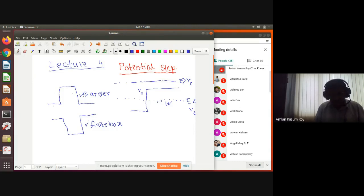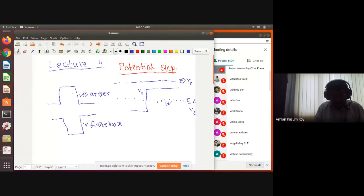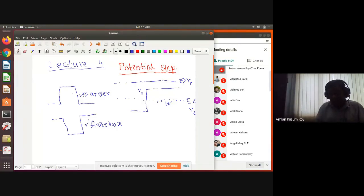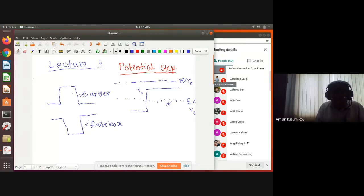This is a step potential problem. You can see there is a step like this, and then here you have a situation like this. I want to understand what happens here. These are basically two step potentials joined in a different way. This problem has two situations: E less than V0 — where V0 is the maximum of the potential — and E greater than V0.